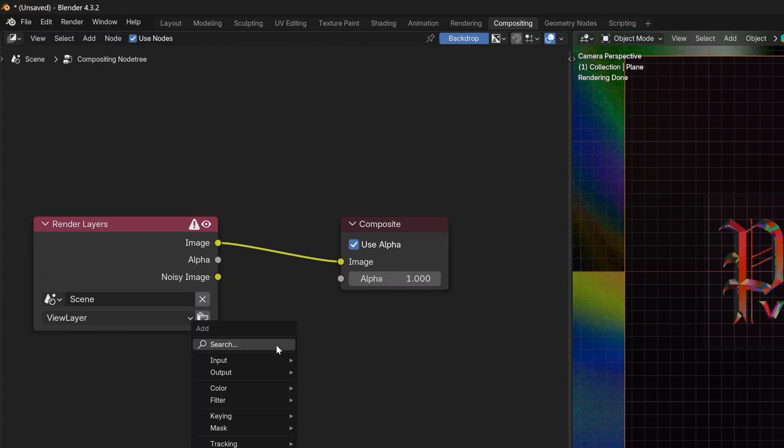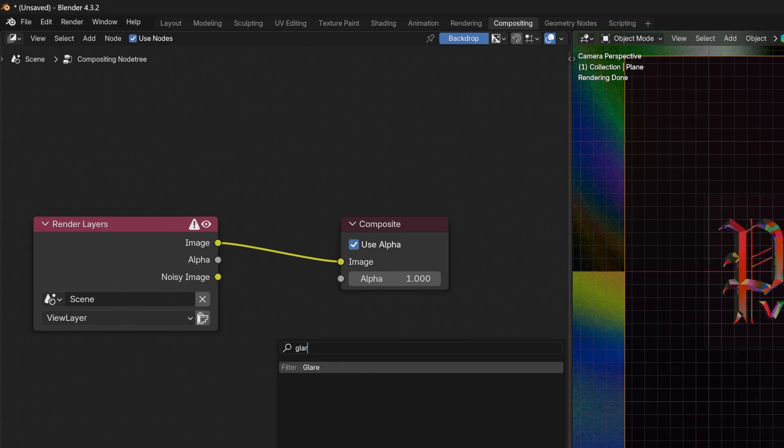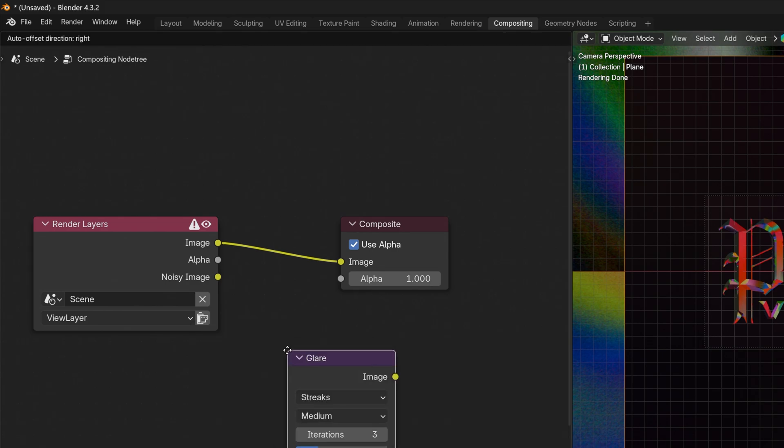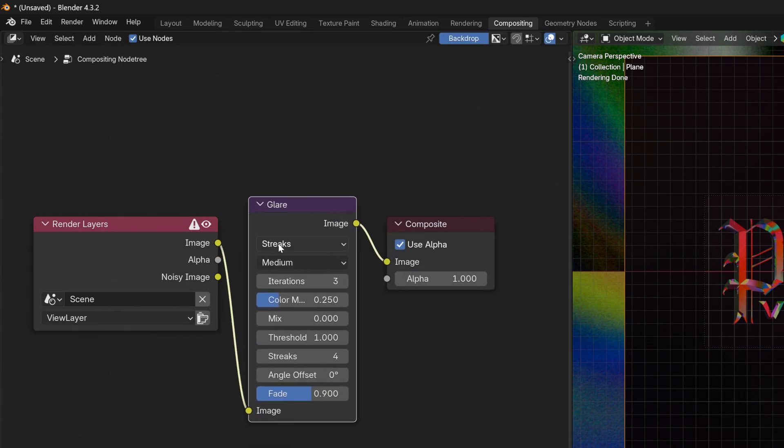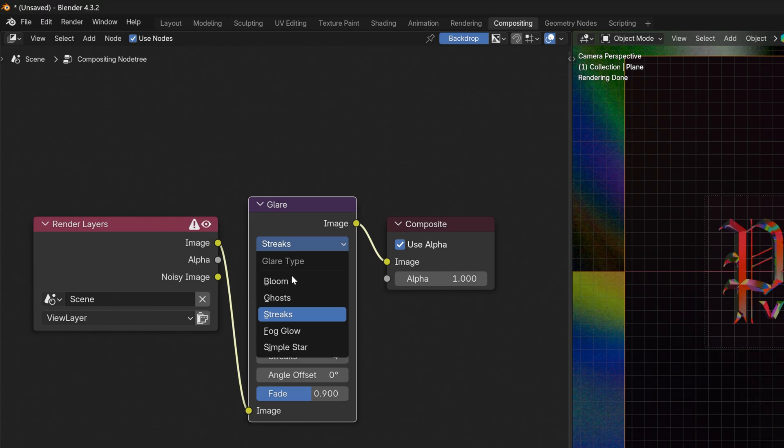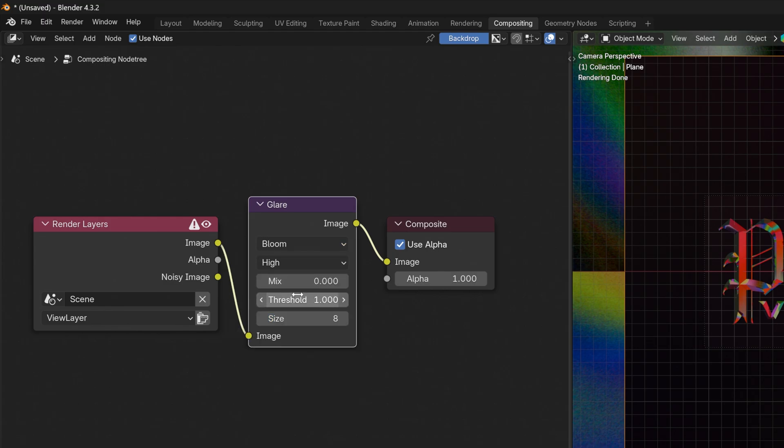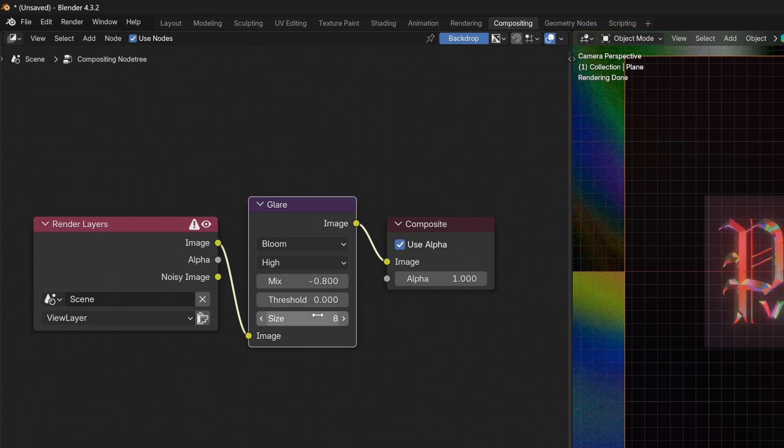I'm going to press shift plus A, type in glare, and I'm going to position the glare in between the nodes. Here I'm going to change it to bloom. Mix is going to be minus 0.8, threshold 0, size 7.